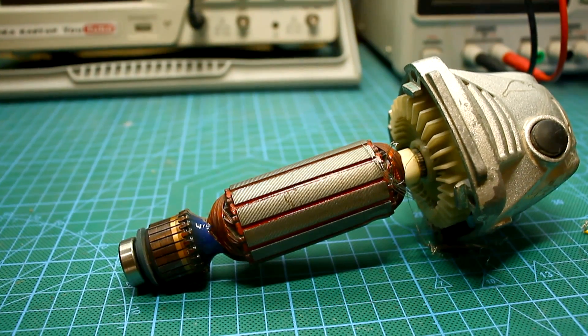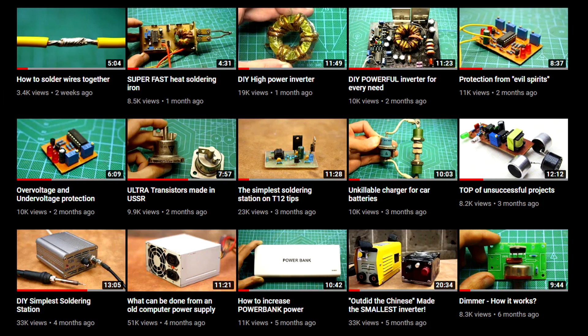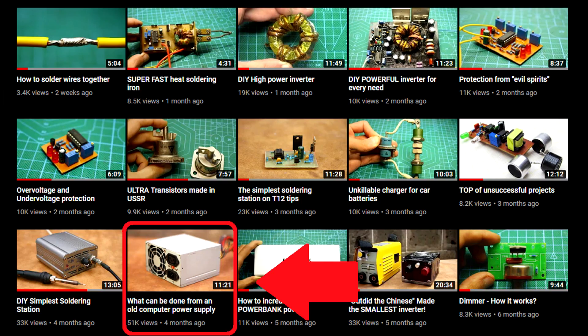Hi friends! Quite a long time ago a video was published where we showed the secondary use of the old computer power supply.